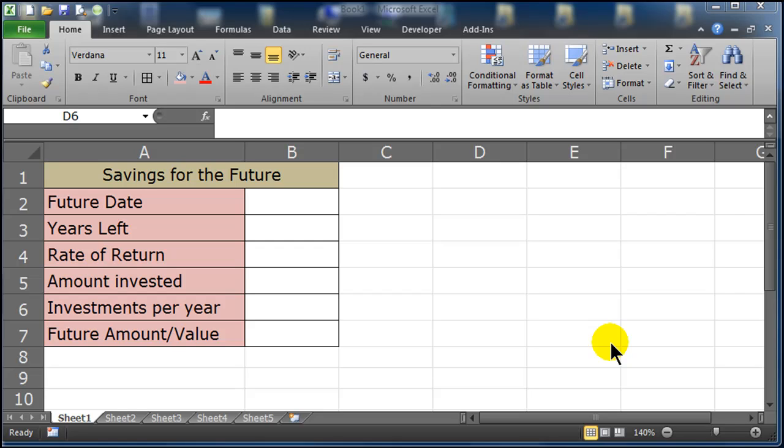Hey this is Ralph, and in this video I want to go over using the future value function and the Goal Seek tool.